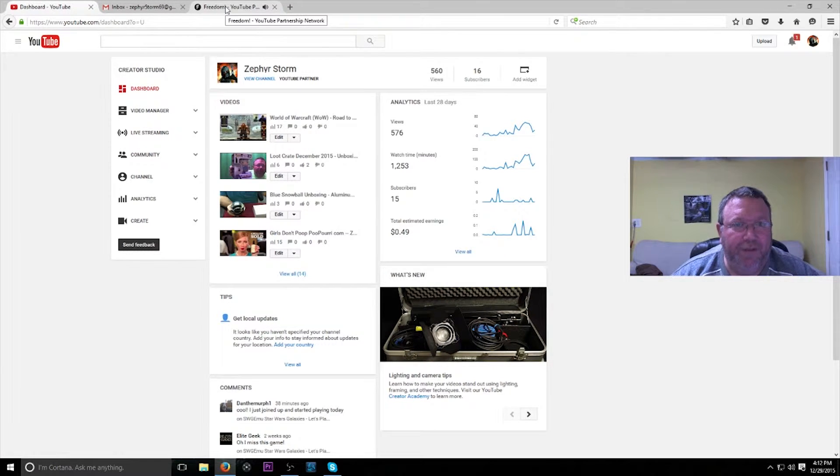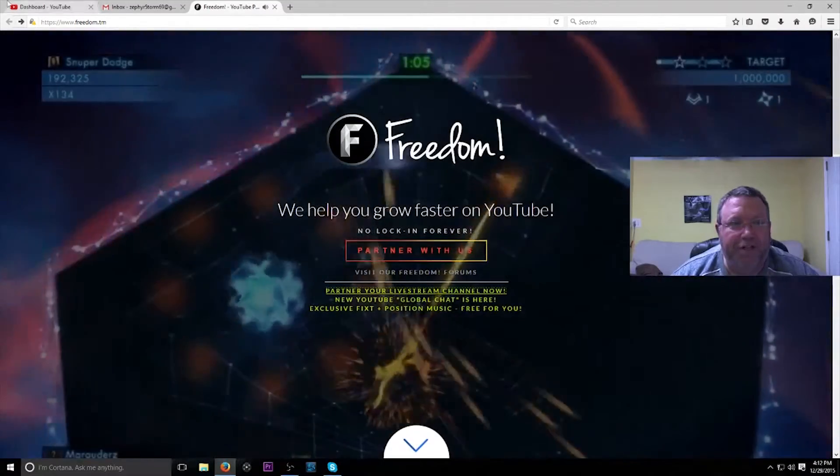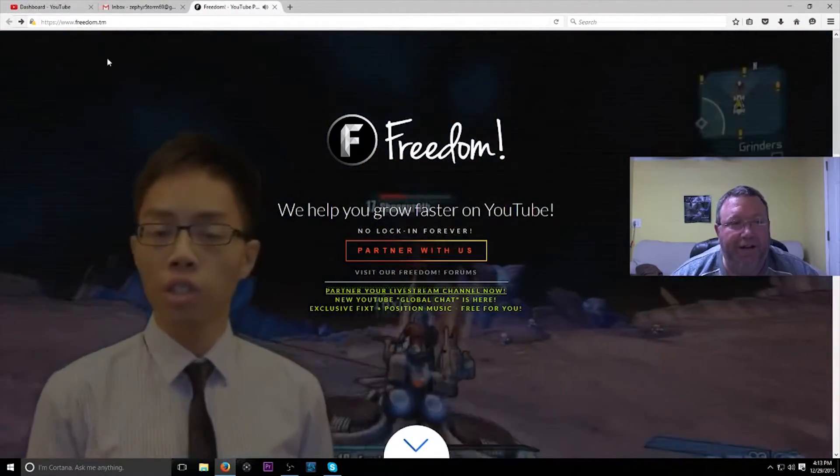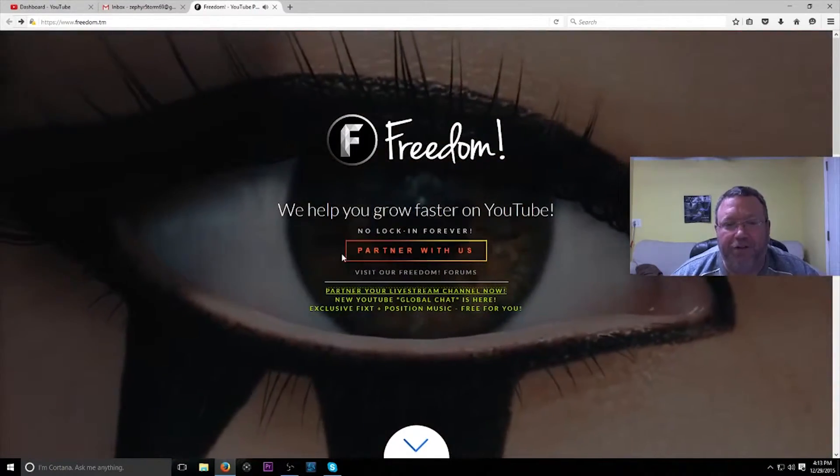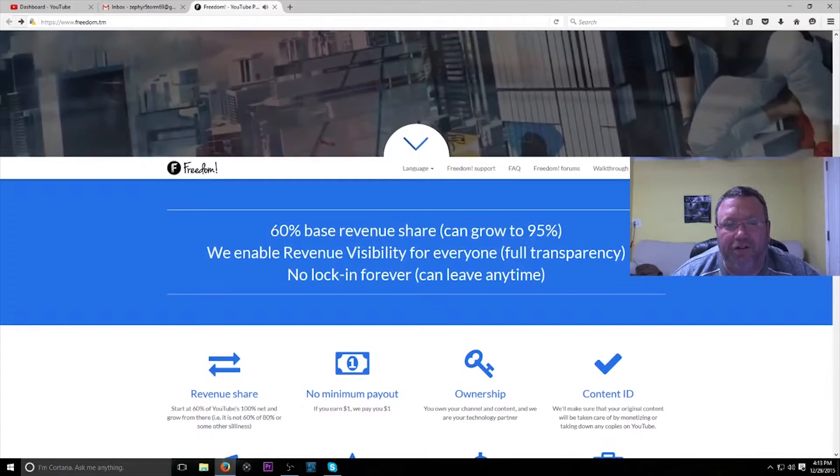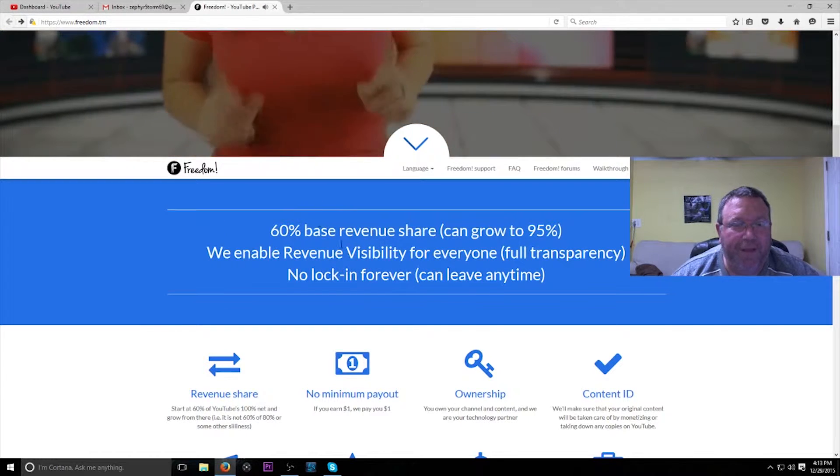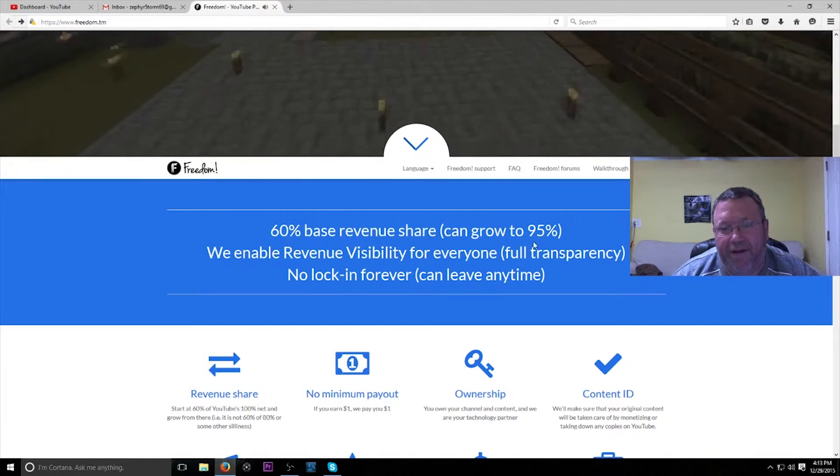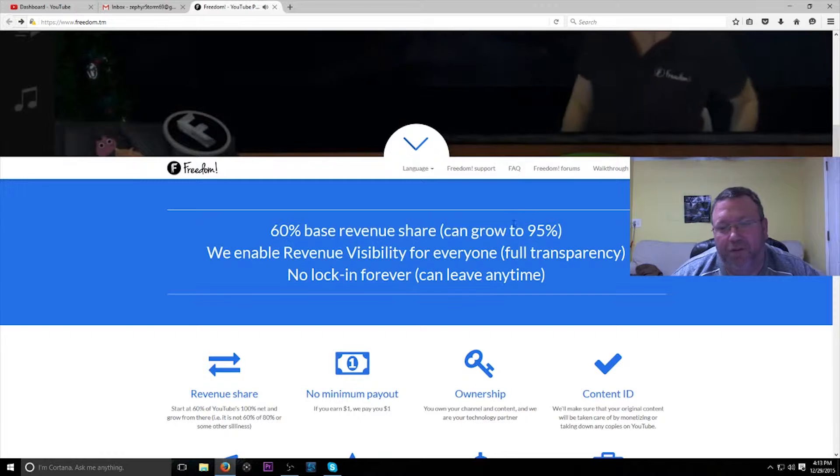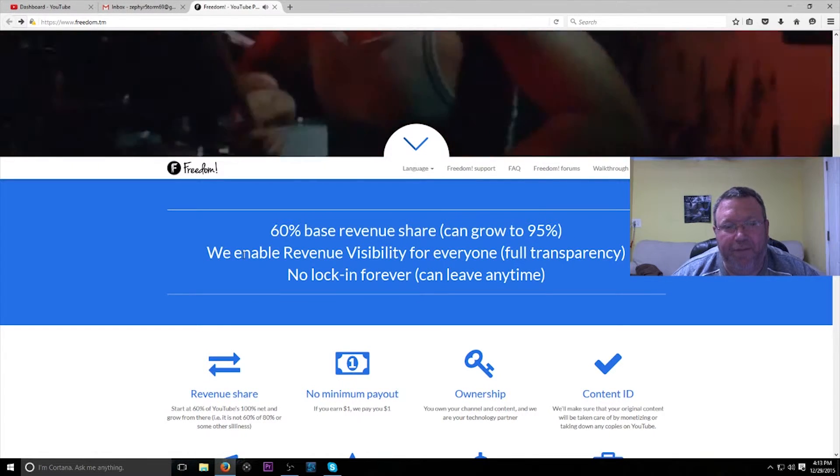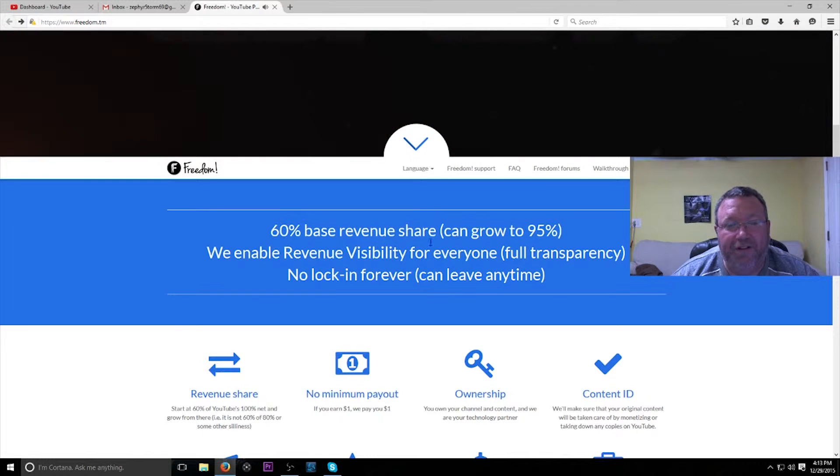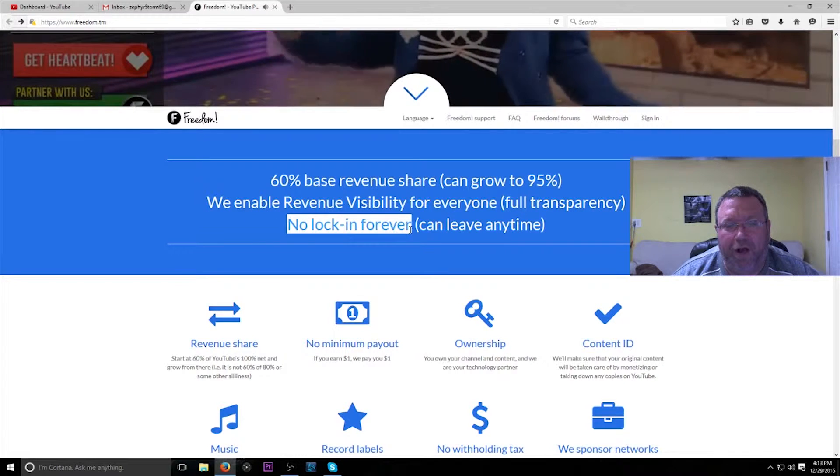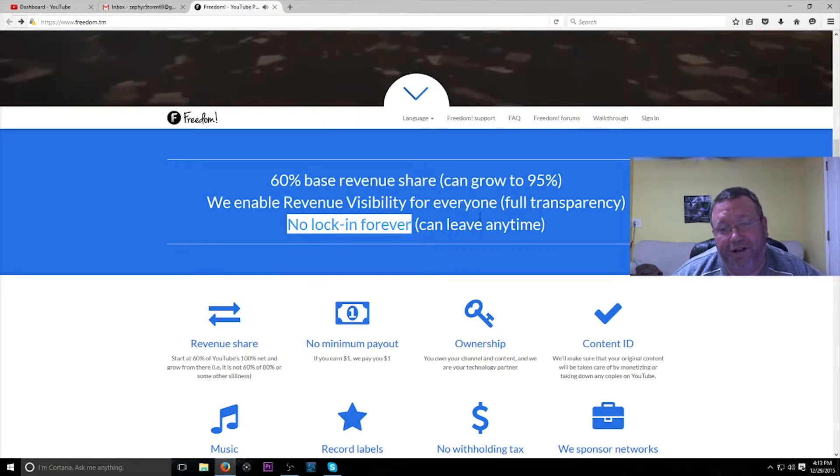Partnering with Freedom. So again, here's Freedom's page. I'll link that down in the description below so you guys can just click on it if you're interested in partnering. The cool stuff about them is you start off with a 60% base revenue share, which is pretty much what almost all the networks have. But it says you can grow up to 95%. So the bigger your channel gets, the more money you can actually make. We enable revenue visibility for everyone, so that means you can see all of the money that you're making. And there's absolutely no lock-in forever. You can leave anytime.